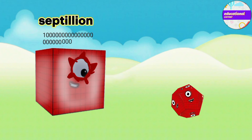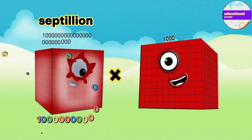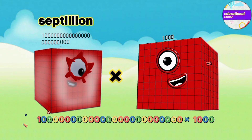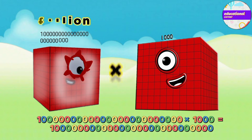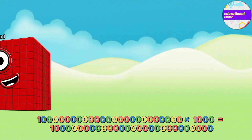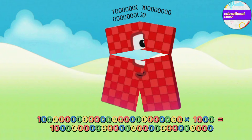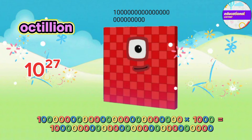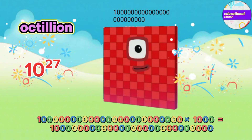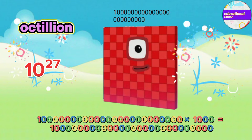Septillion multiplied by thousand equals Octillion.